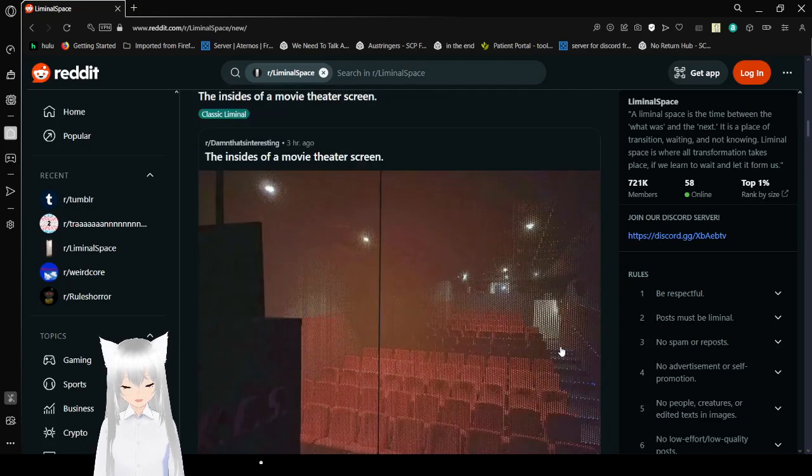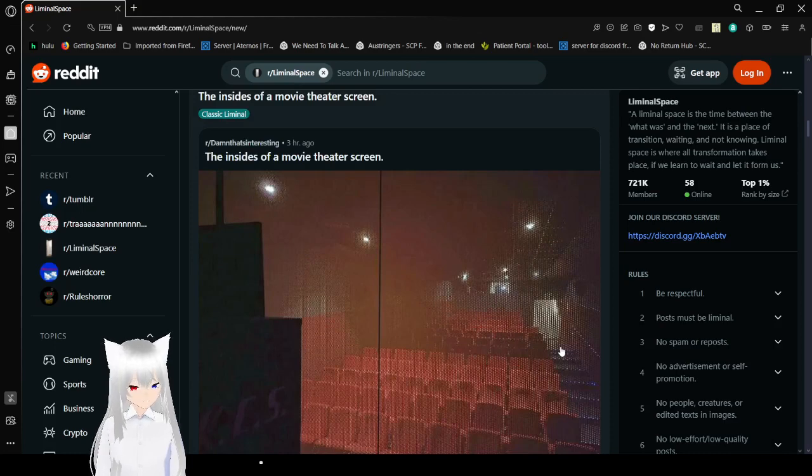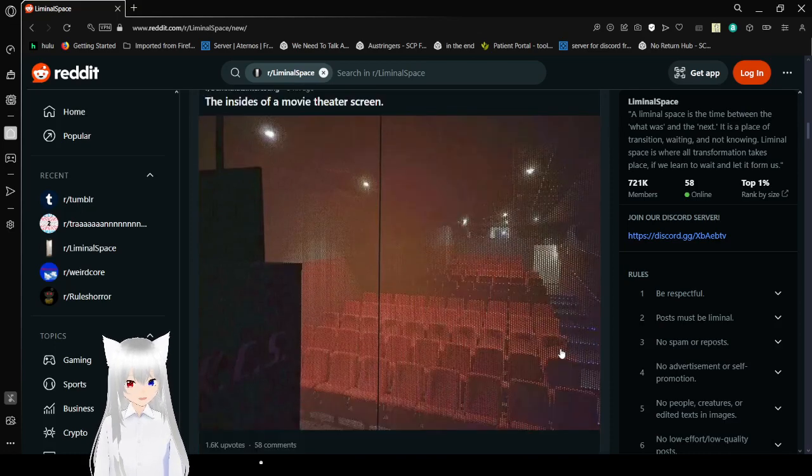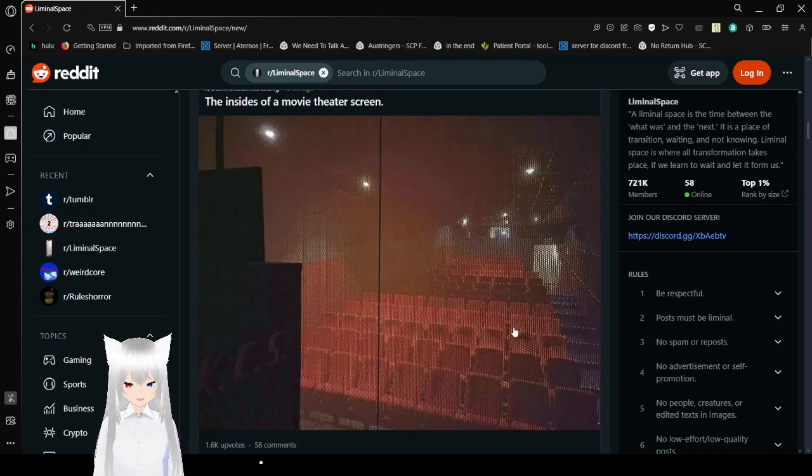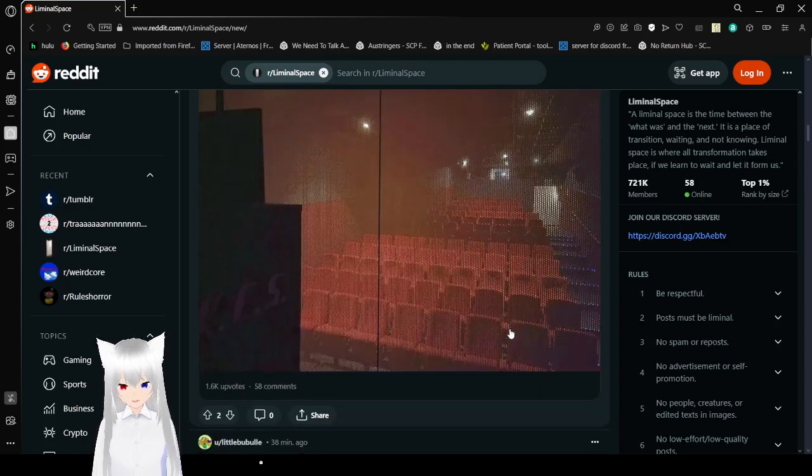Inside of a movie theater screen. Okay, we are not supposed to see that. That is really interesting.